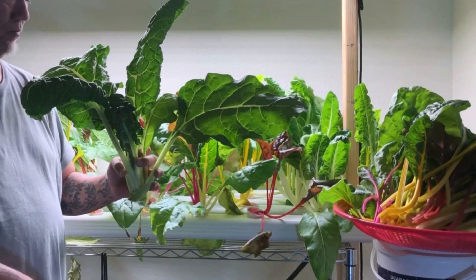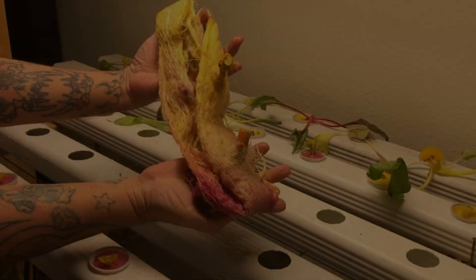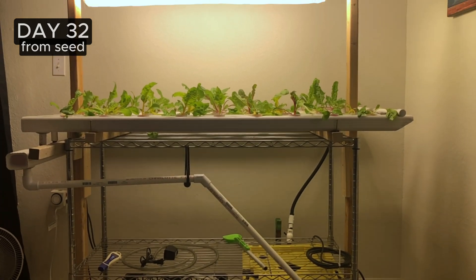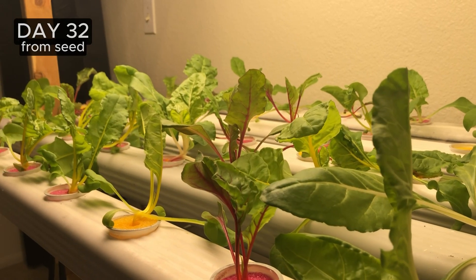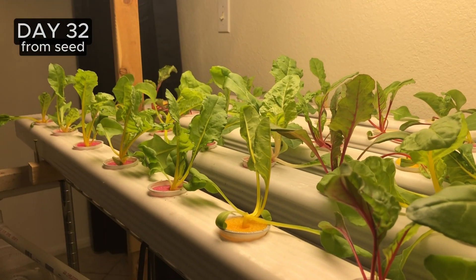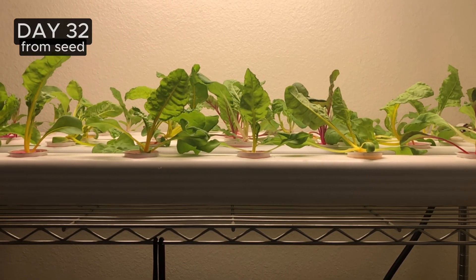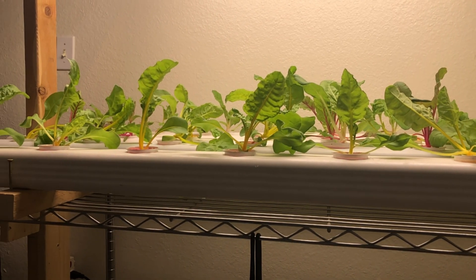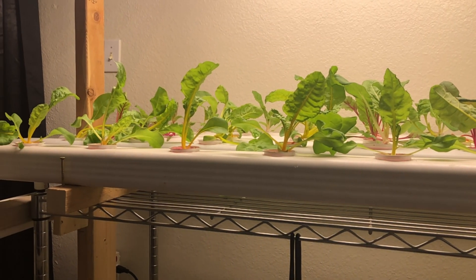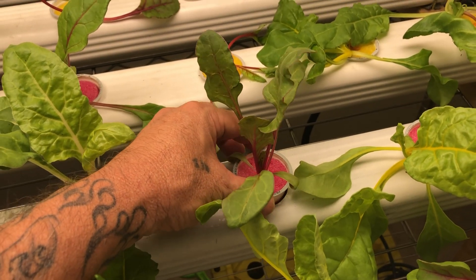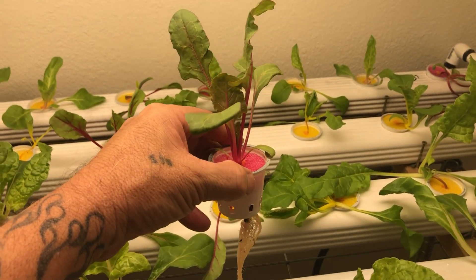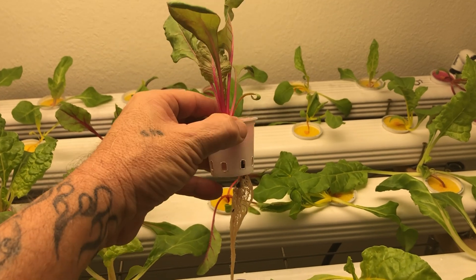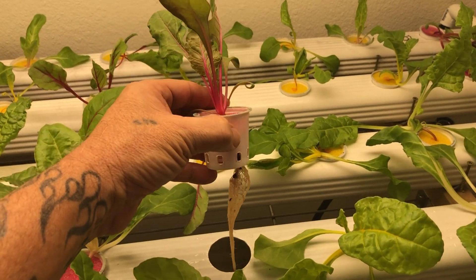Welcome back folks to episode 2, growing a rainbow swiss chard. It's day 32, summer is here and it's getting hot. The room temperature is about 75 degrees and I bumped up the nutrients to half strength.